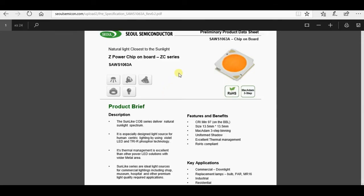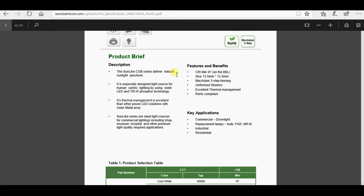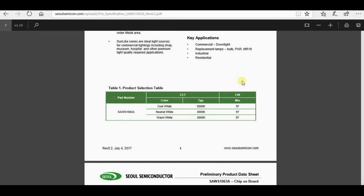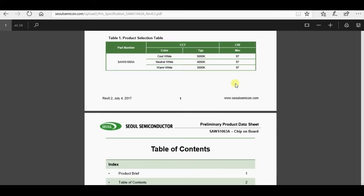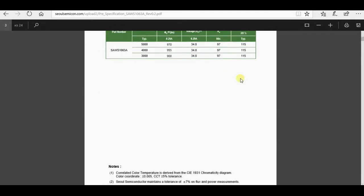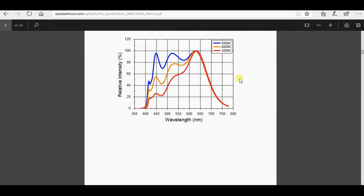You see the datasheet for the Seoul Semiconductor's LED of Sunlike line. Such LEDs are based on that series and have the same standard dimension types. Then the main specification follows. Declared series CRI for all models is equal to 97. As I said, the line has three types according to the color temperature value: 3000K, 4000K, and 5000K. Note that the CRI coincides for all color temperatures.